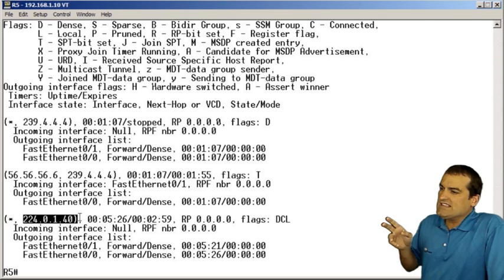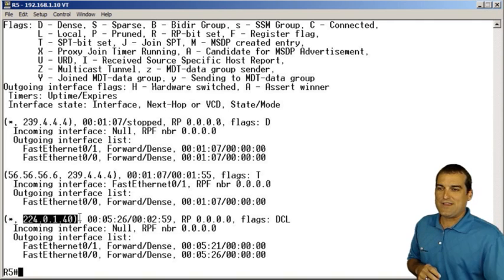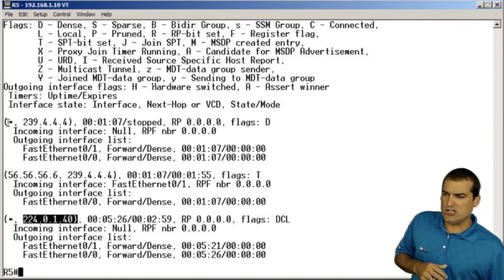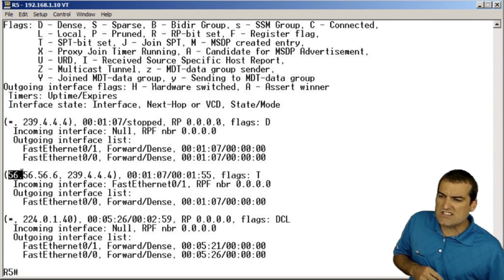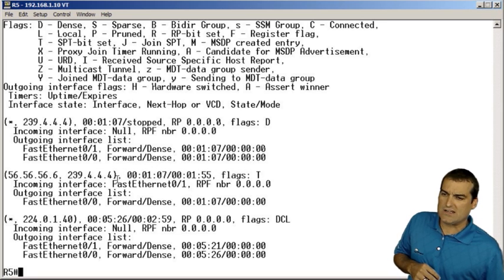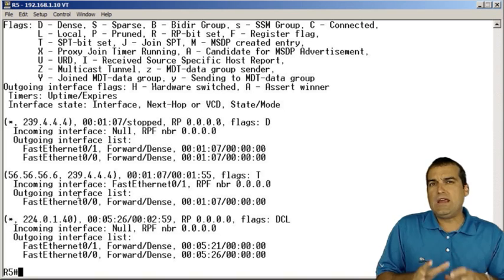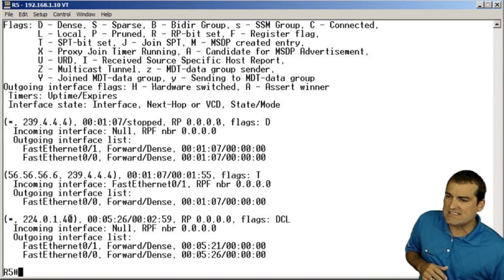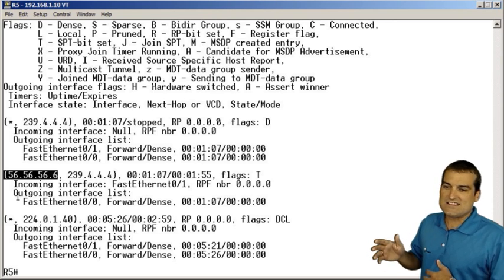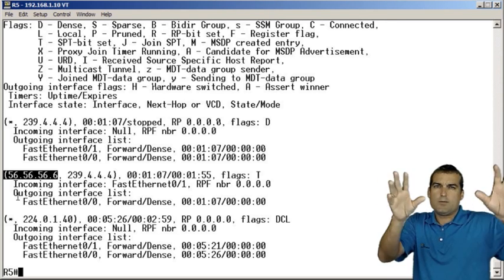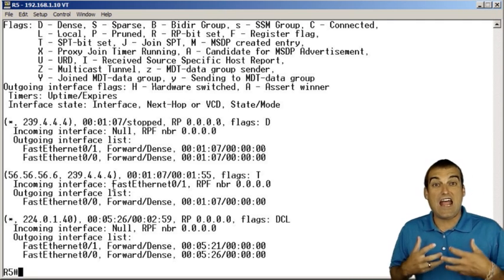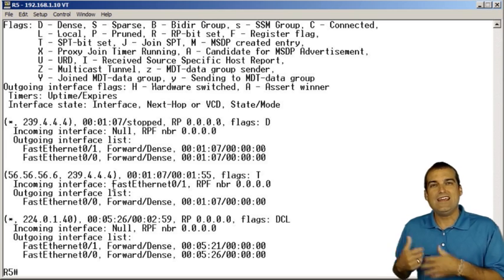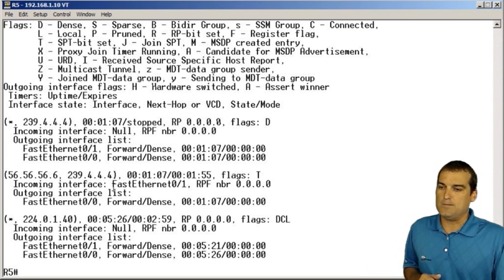The dense mode PIM operation, in its purest sense, has every specific sender, in our case the R6 device, following a particular tree for the multicast group. This is called an S comma G entry, and it's another reason why dense mode will be frowned upon due to all the overhead.